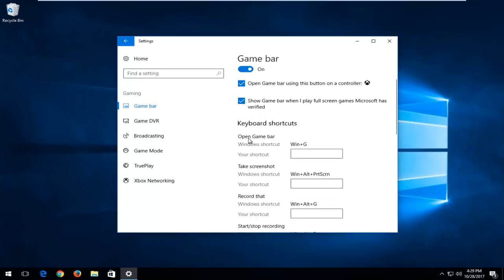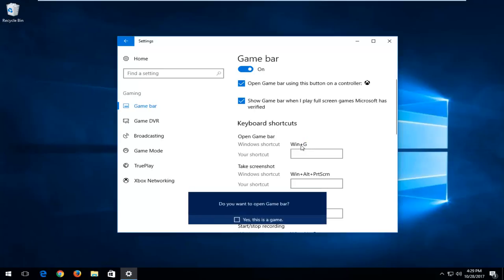Underneath keyboard shortcuts, you can also open up the Game Bar by using the Win plus G shortcut on your keyboard. Definitely a nice little feature to know about. And you can see just by clicking on that keyboard shortcut, it will ask if you want to open the Game Bar.